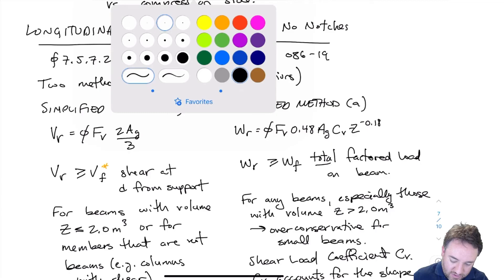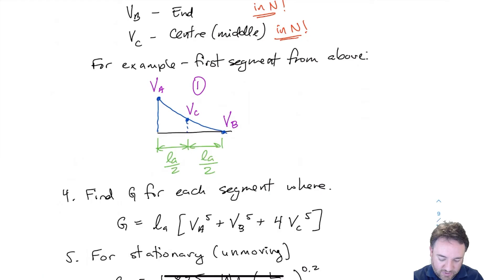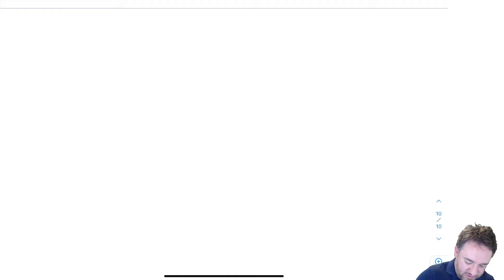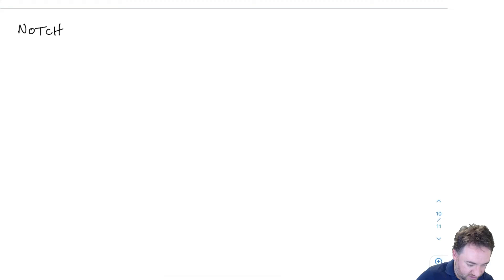Now we need to talk about notches for glulam. How do we design glulam for notches? The first thing we're going to do is look at the geometry of notches for glulam, because for tension side notches it's quite a bit different than it was for lumber.